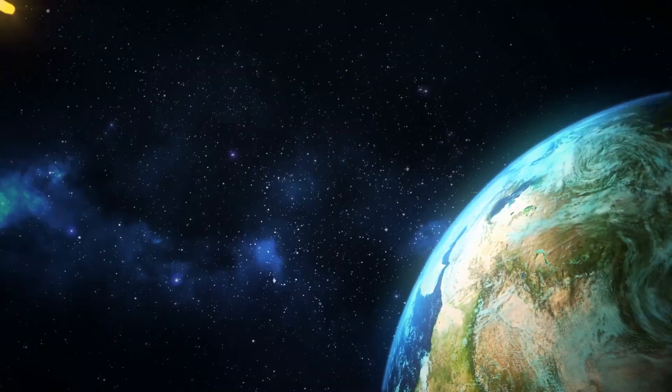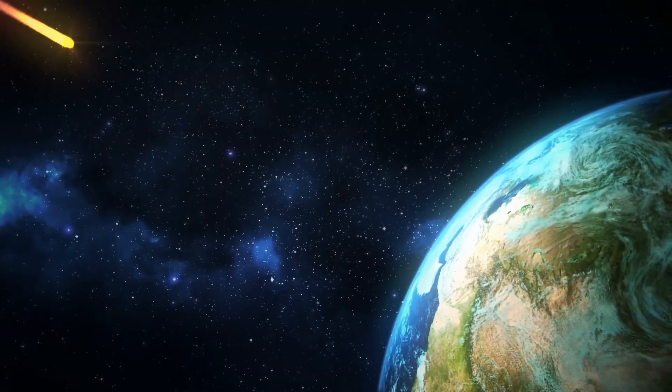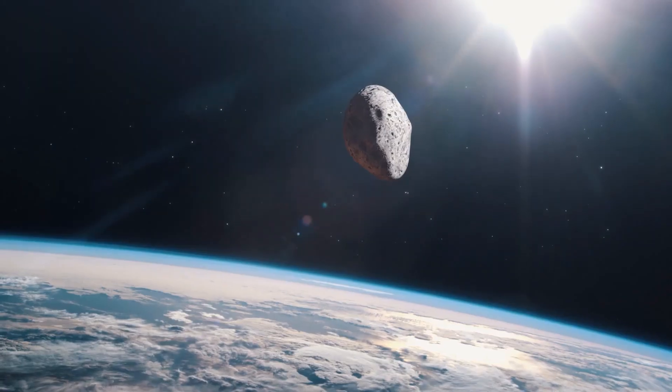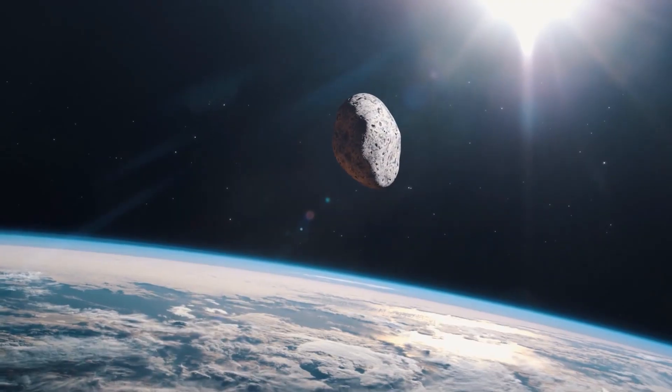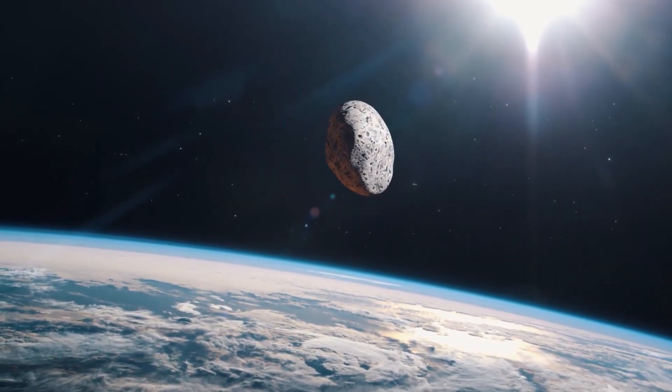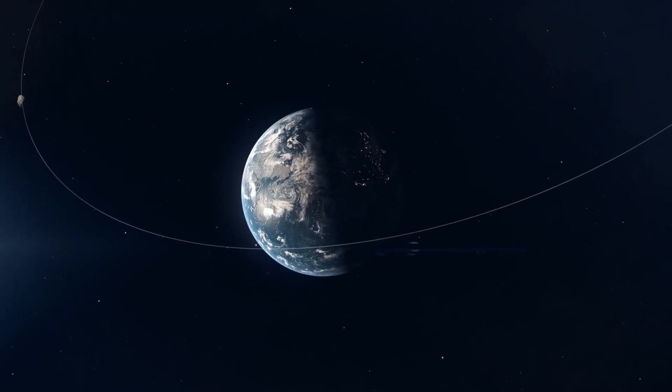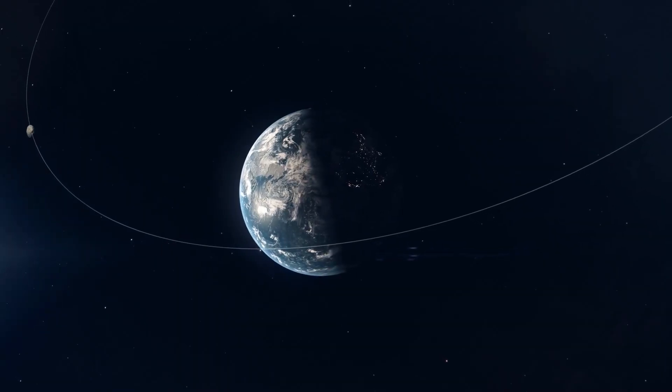Many people are crazy about the idea of space rocks impacting Earth, but the truth is most are harmless, burning up in our atmosphere or passing by at a safe distance. Yet 3I Atlas has proven to be an anomaly, a cosmic curveball thrown with unexpected force.